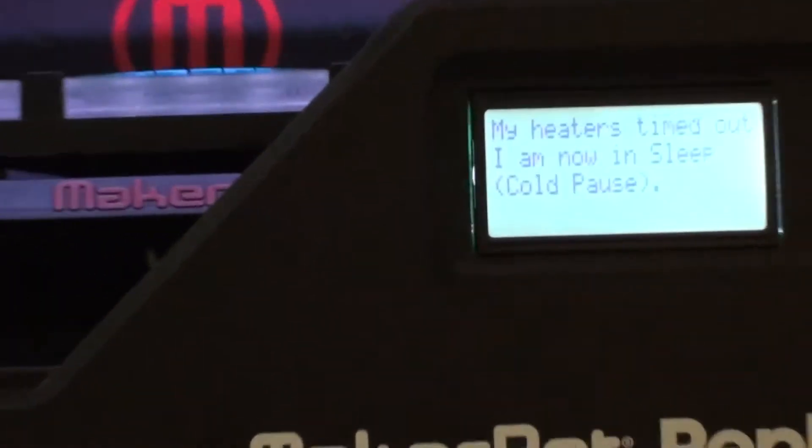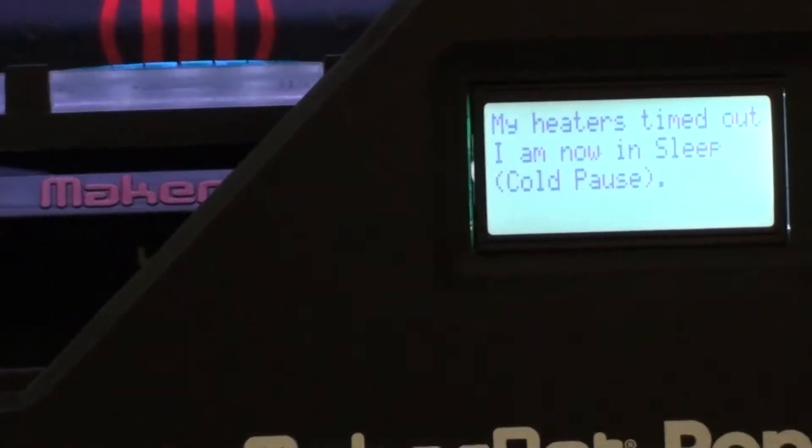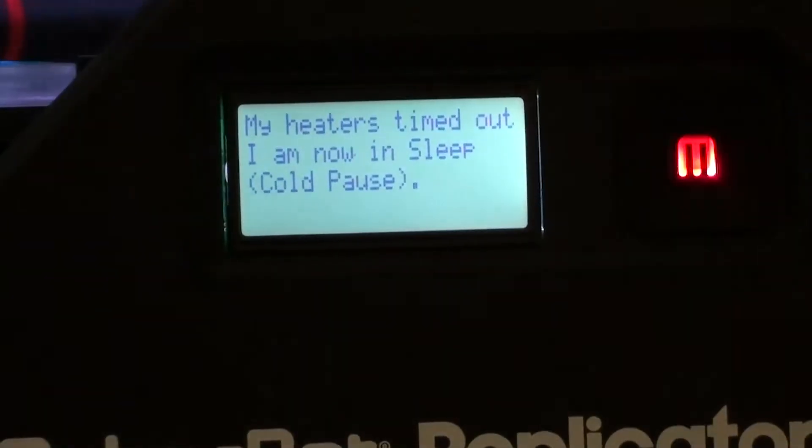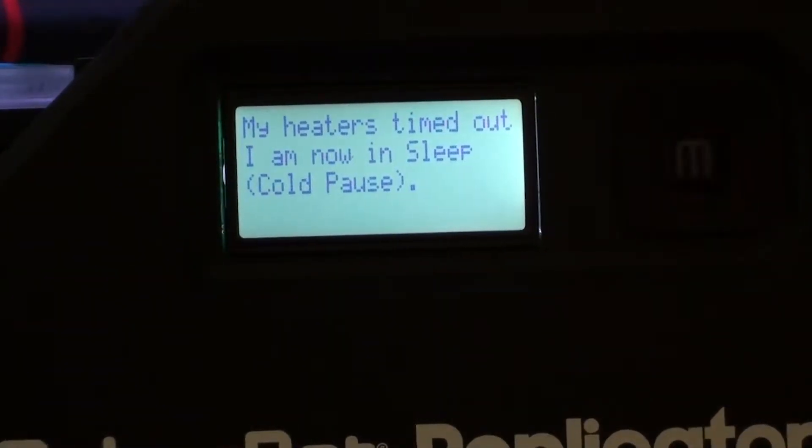Okay, I've layer paused. The heater's timed out so it's been cold just for a little while.